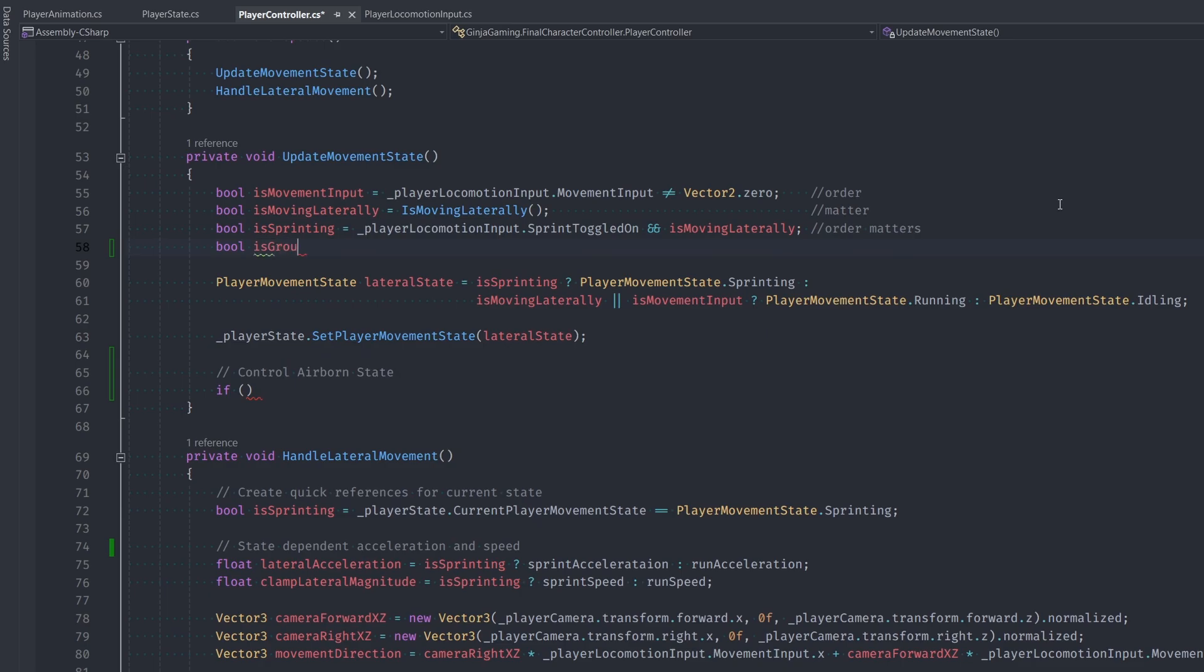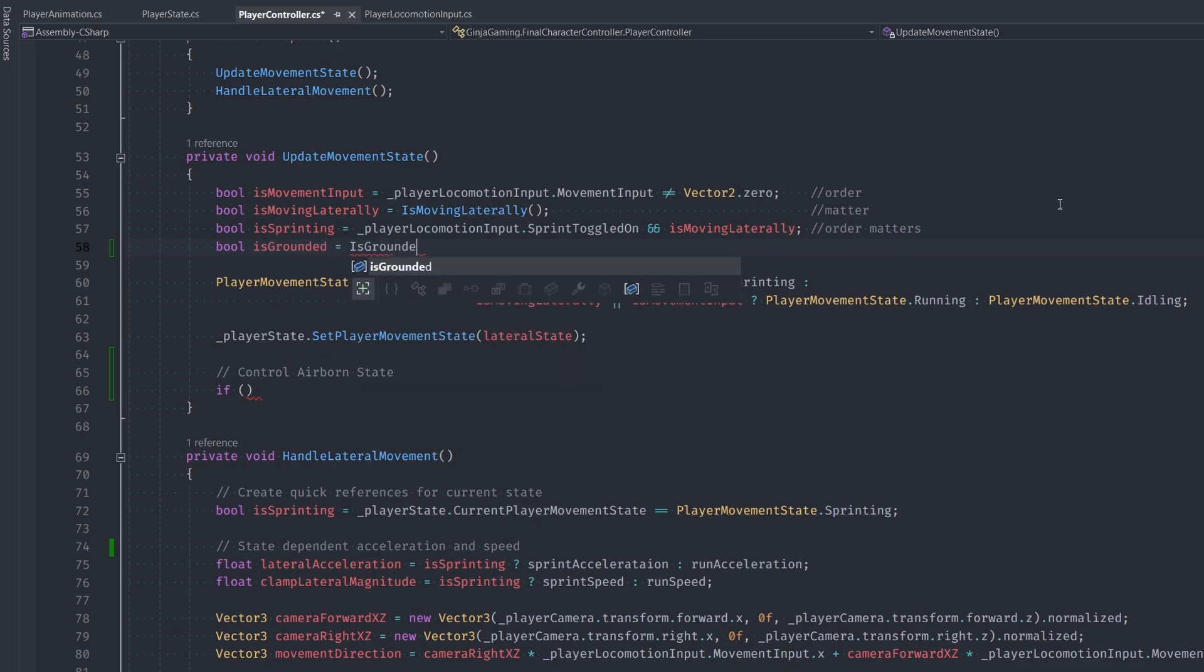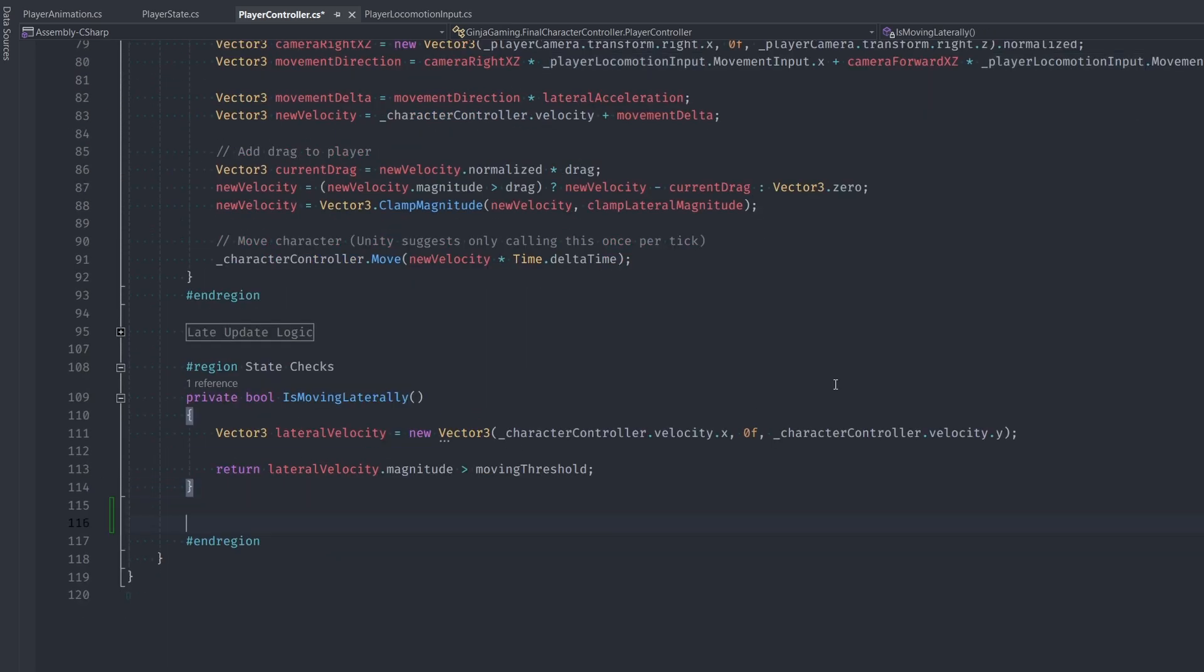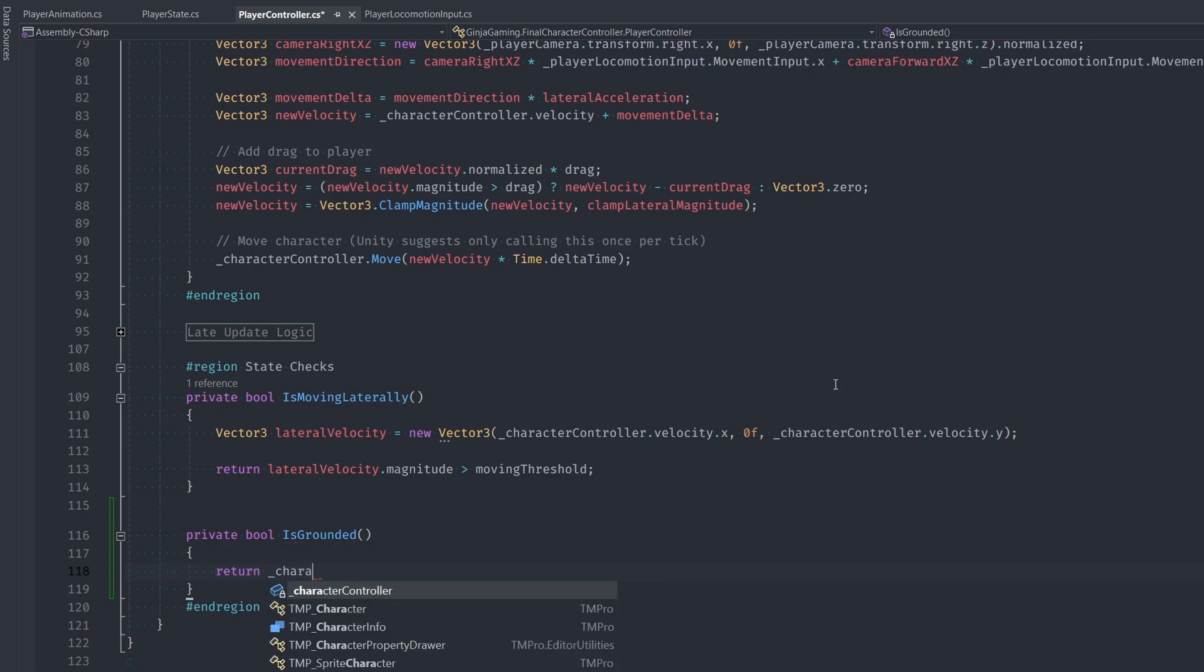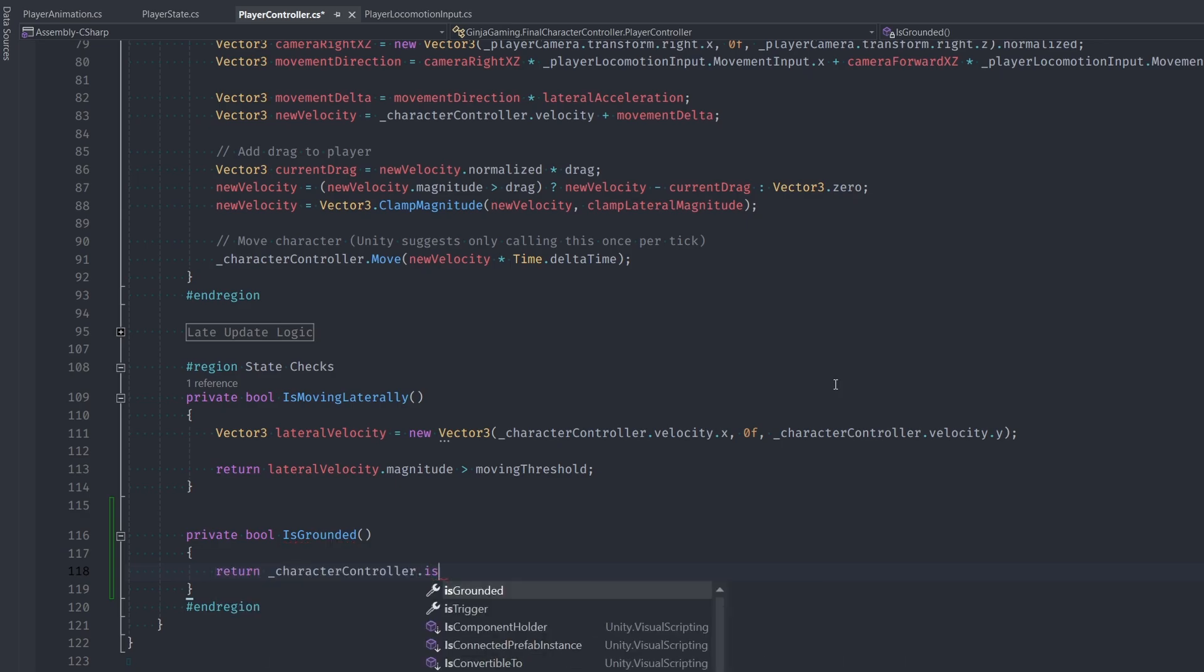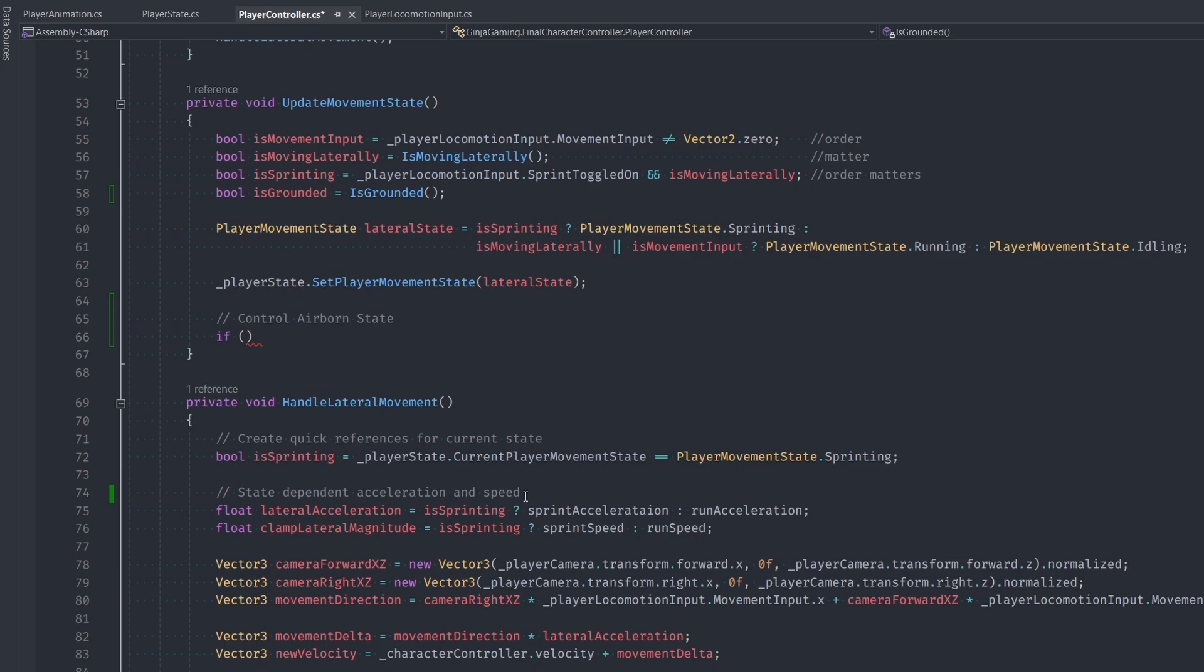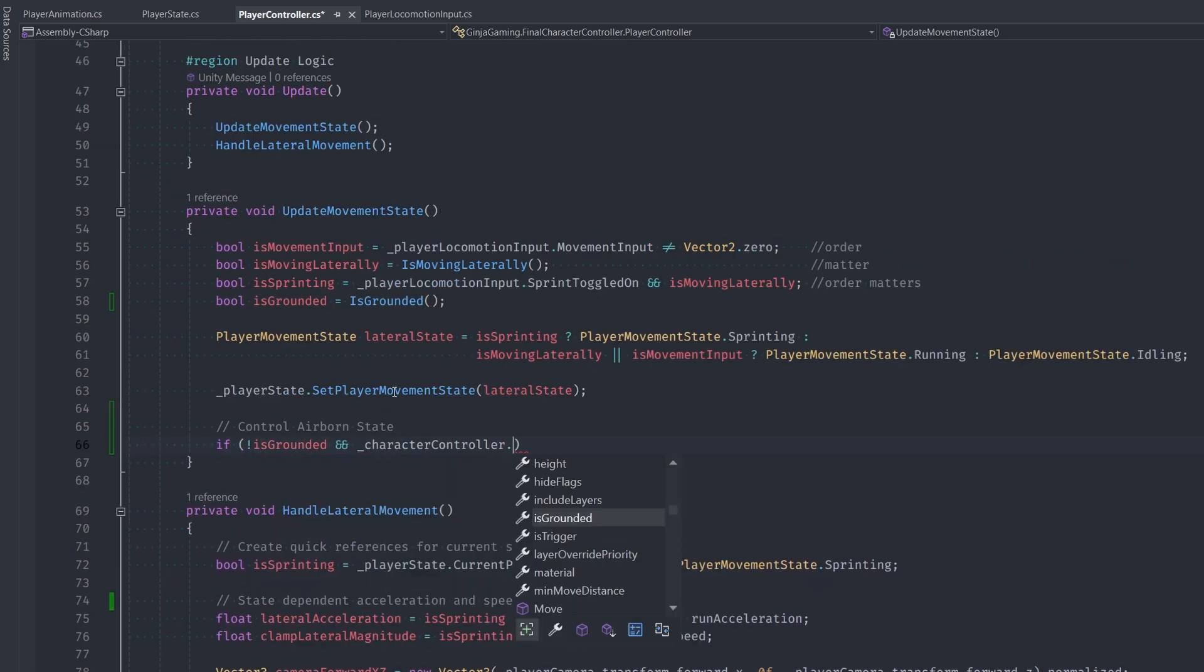I want a quick reference to if we're grounded or not. For now this will be just a simple function, but I want to make a separate function called IsGrounded because this check is actually going to become more complex later on. Our character controller has this built-in property called IsGrounded, so we're just going to use that for now, but like I said in the future we're going to find that this check is just not sufficient for perfect ground detection.